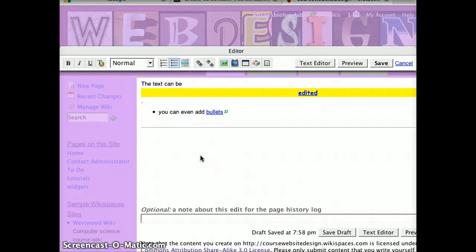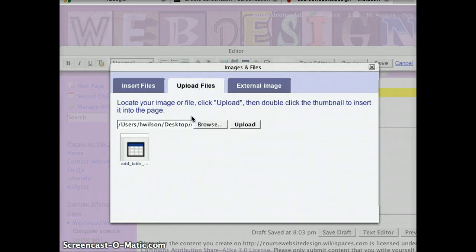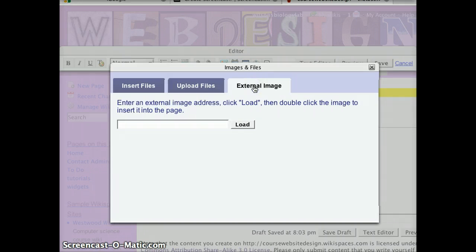In addition, you can add images by pressing on the image icon here. Now there are a few options. You can insert files or images that have already been uploaded to the wiki by clicking on the files down here. If you press on the upload files tab, this will allow you to browse your computer and upload a file. Or if you know the URL of an image online, you can type in the website here.